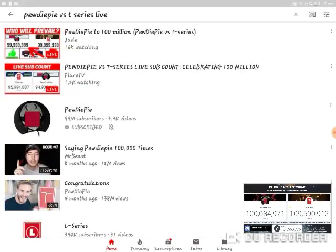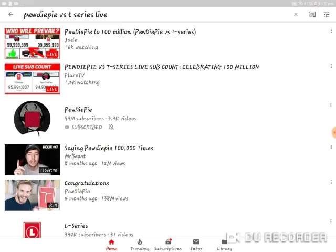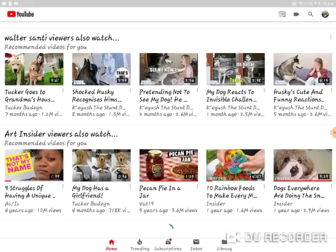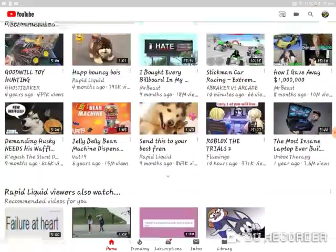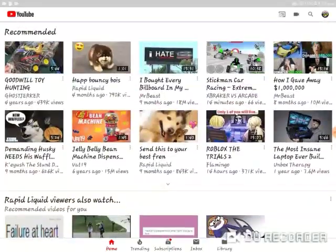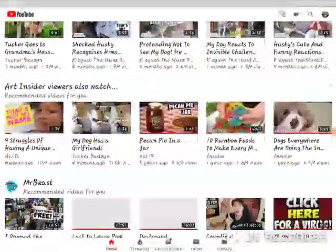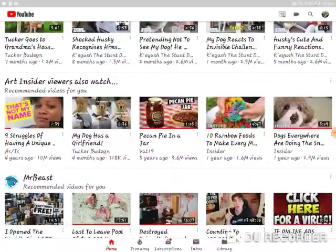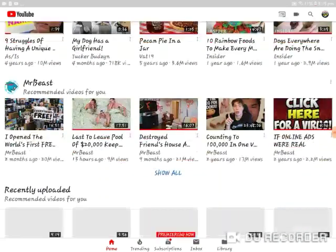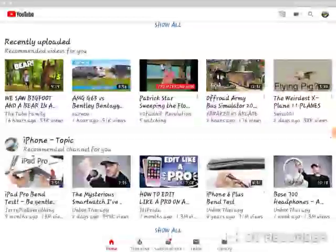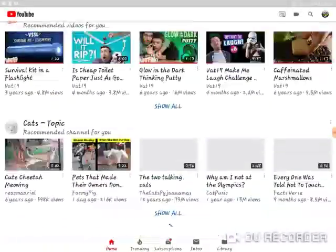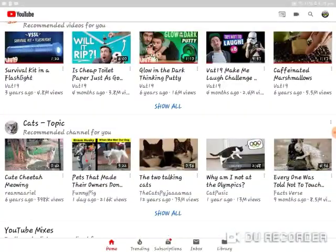PewDiePie also winning. PewDiePie also hit one hundred million subscribers. Wow, that's finally. Congratulations PewDiePie.